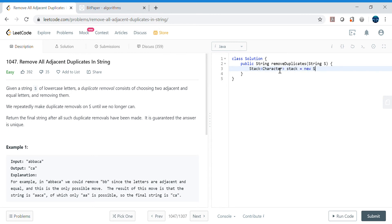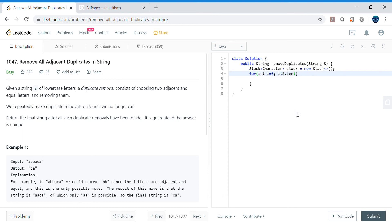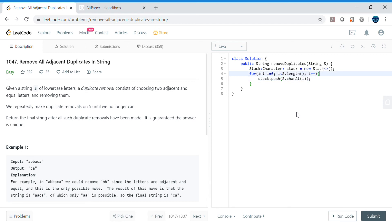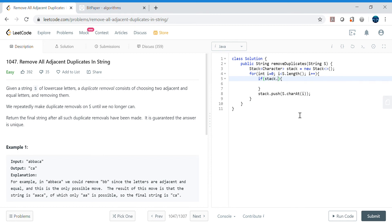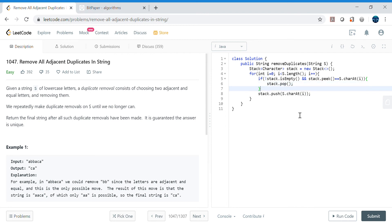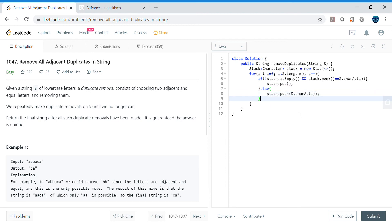Let's write the code. We declare a Stack of Character and initialize it as a new Stack. We traverse the string from left to right with a for loop. Inside the loop, we check: if the stack is not empty and the top of the stack equals the current character s.charAt(i), then we pop from the stack. Otherwise, in the else branch, we push s.charAt(i) onto the stack. The else part ensures we don't push duplicate characters.